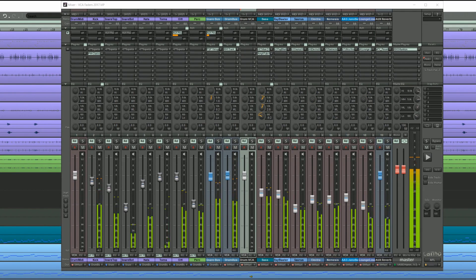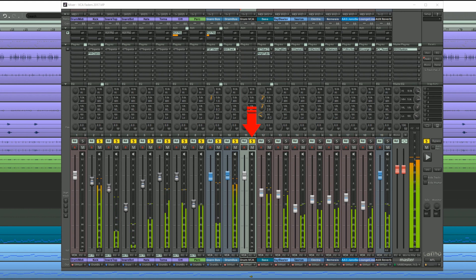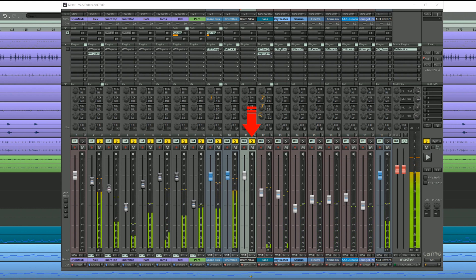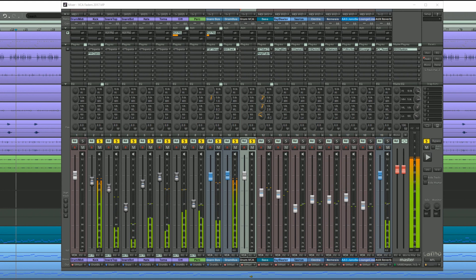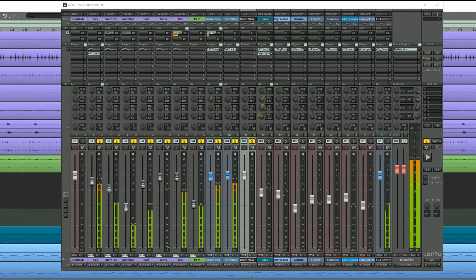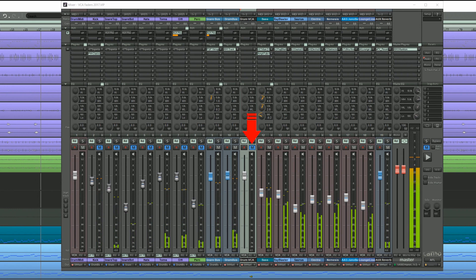Now if I enable solo on the VCA strip it will solo all the drum tracks. It will also solo the snare and drum bus even though they are not part of the VCA group. This is necessary because the drums are routed through these buses. Likewise enabling mute will mute the VCA group.